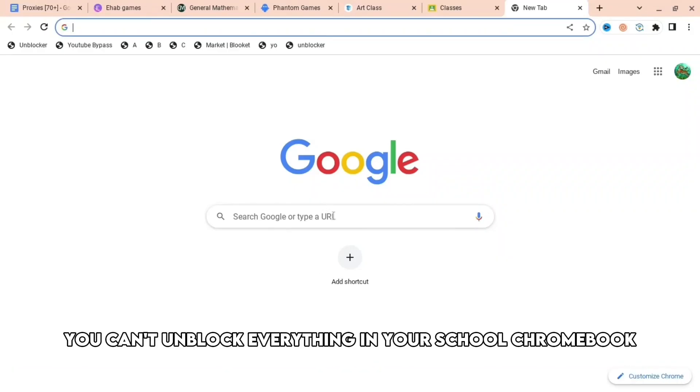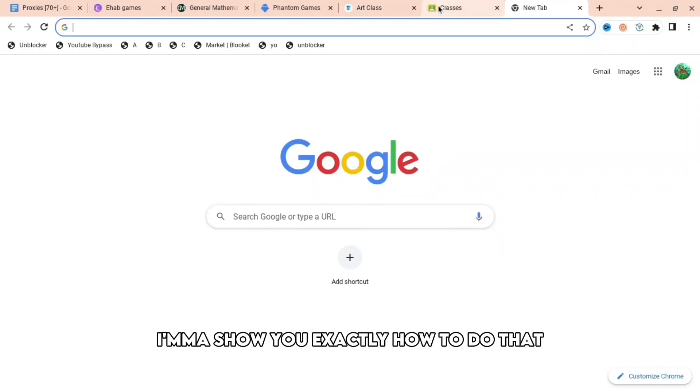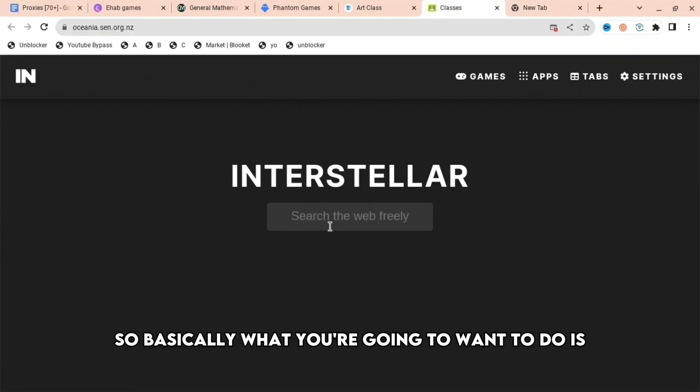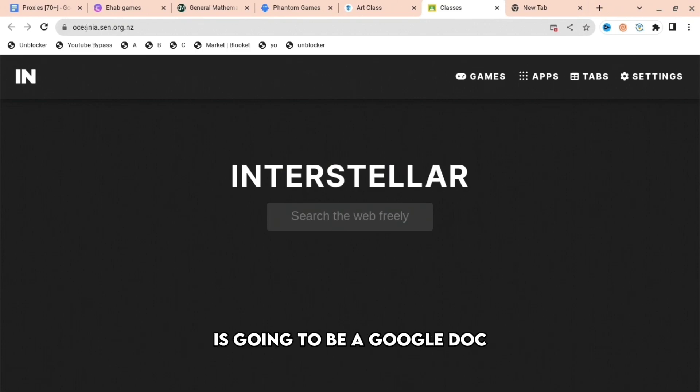If you're annoyed that you can't unblock everything on your school Chromebook, I'm going to show you exactly how to do that. Basically, what you're going to want to do is use a Google doc with loads of different websites.